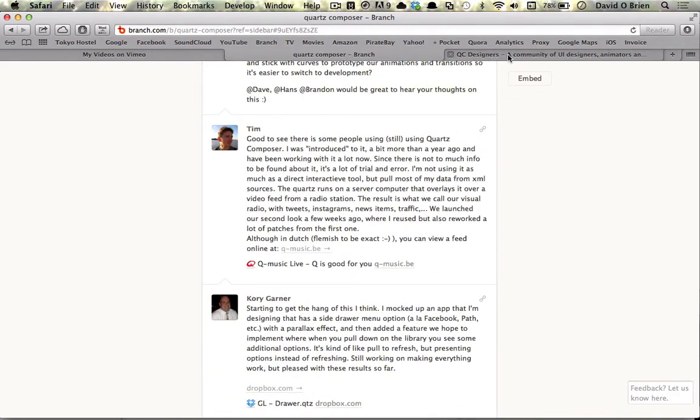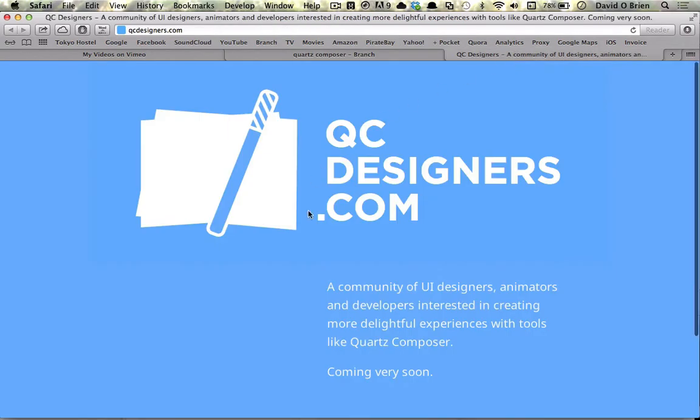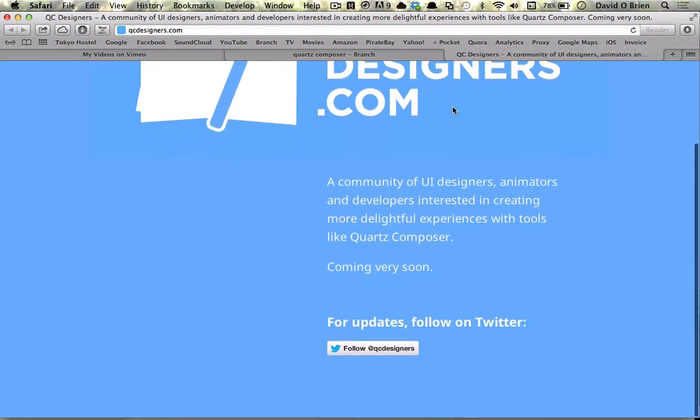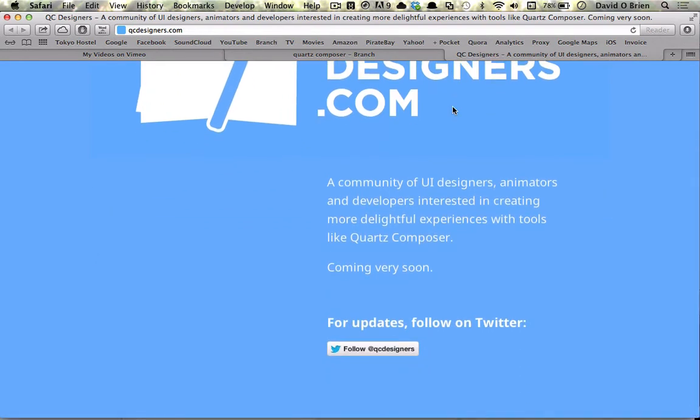Also for the future, this website qcdesigners.com has been made by Hans on the branch page and he's going to be mainly running the show on this. So you're going to be left in the very capable hands of Hans.